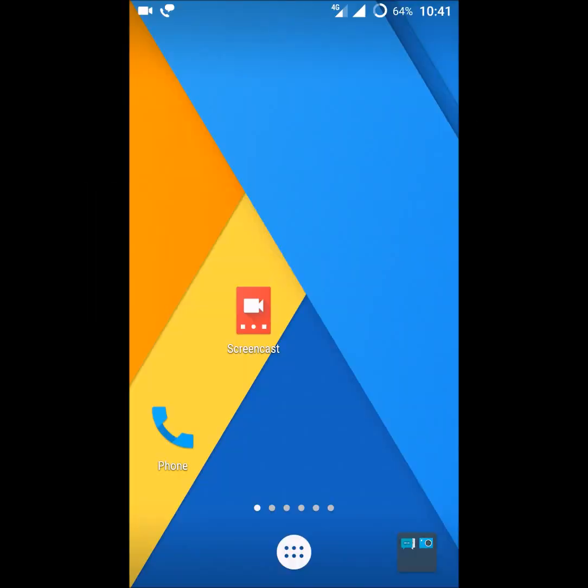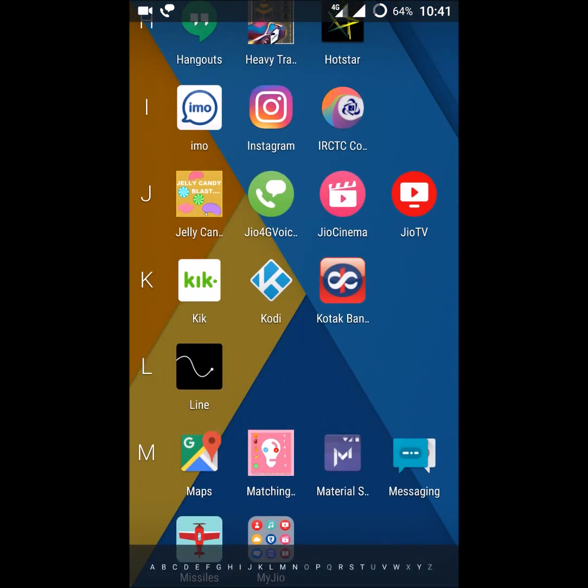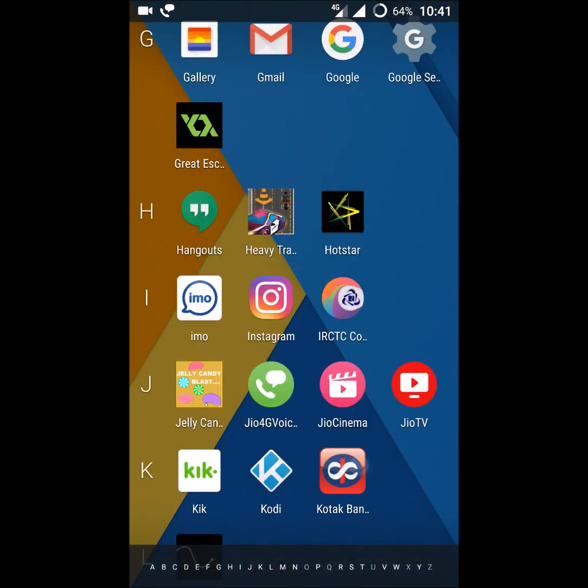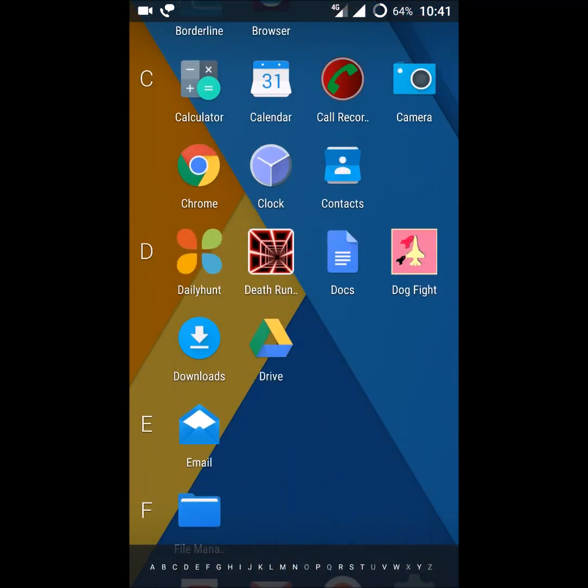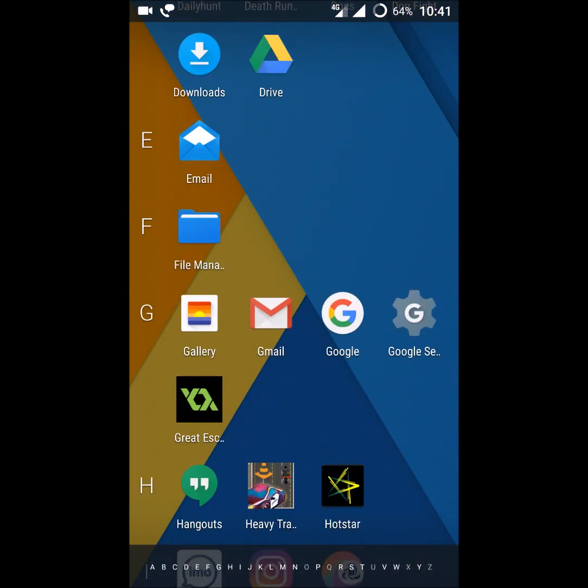Today we'll see how we can change the status bar or the notification bar on your Android mobile. In order to do that, you need to install a free app from the Play Store.